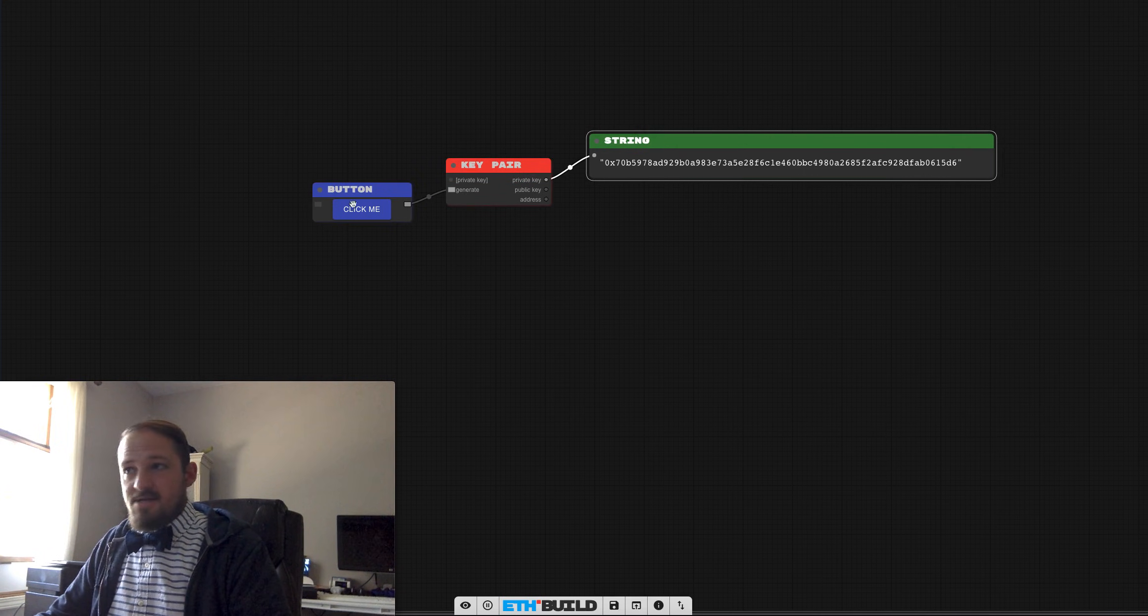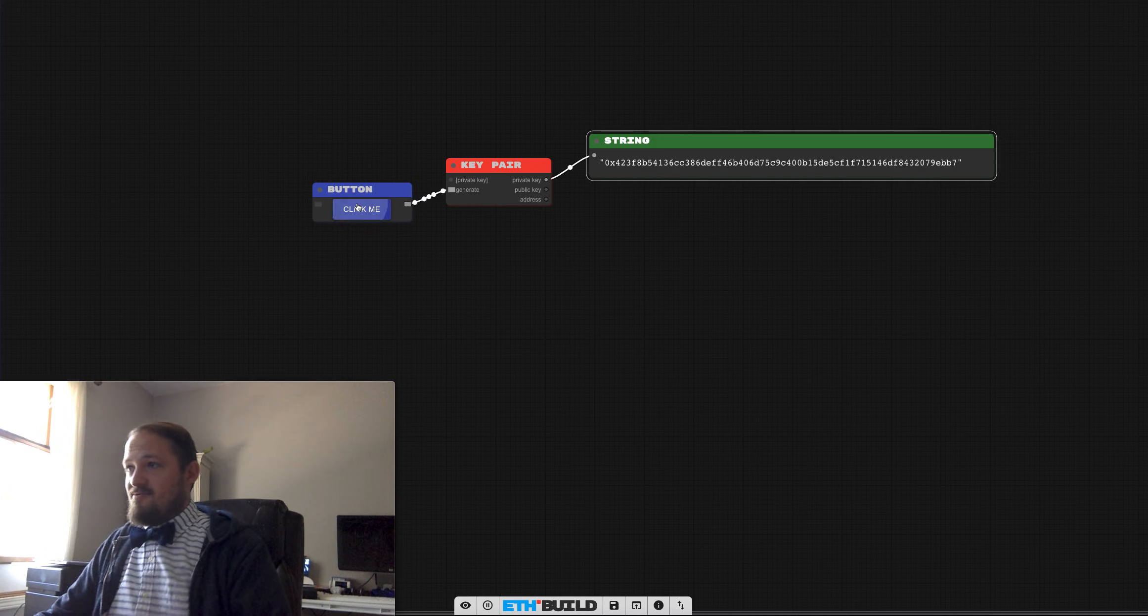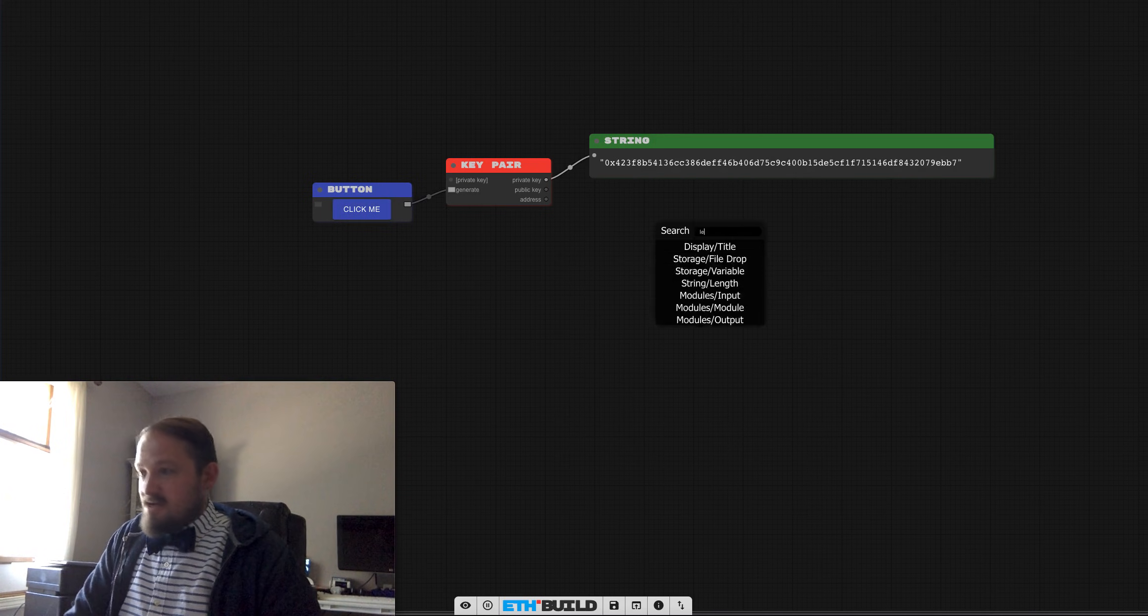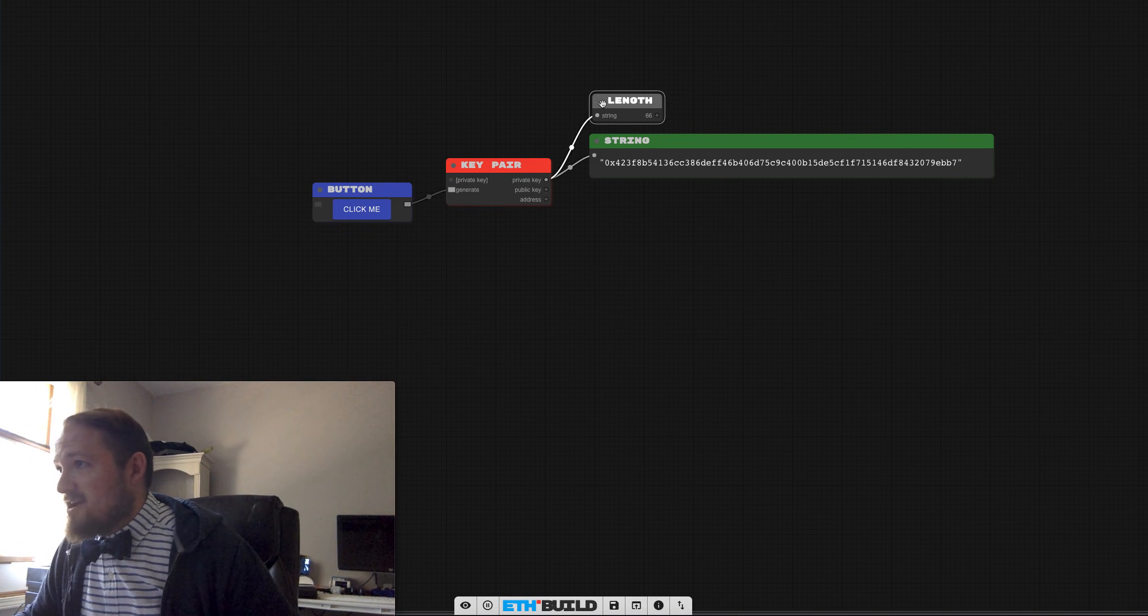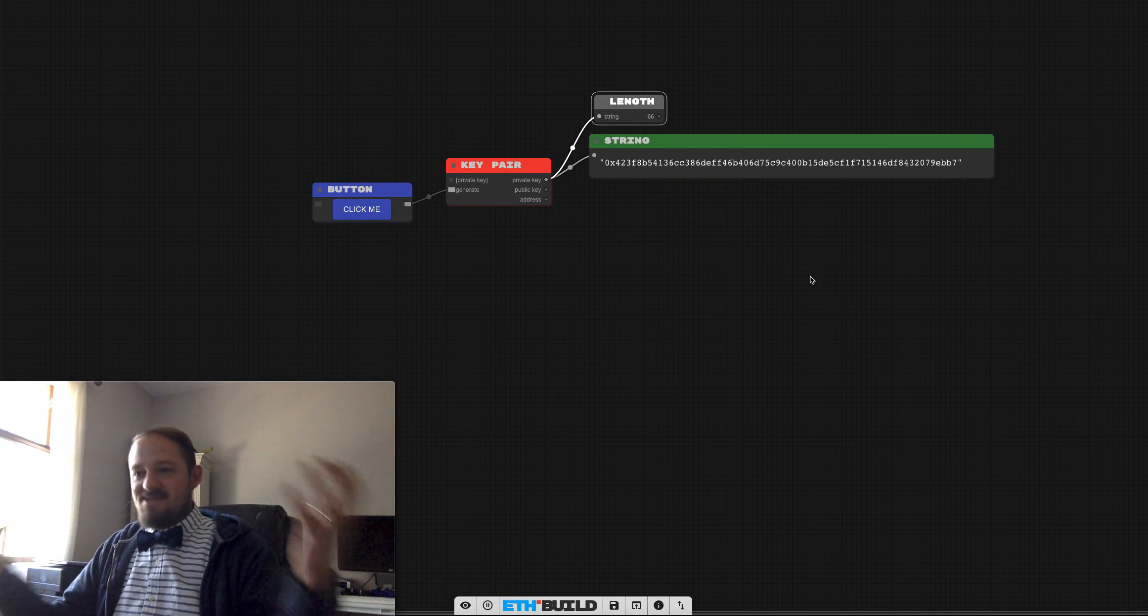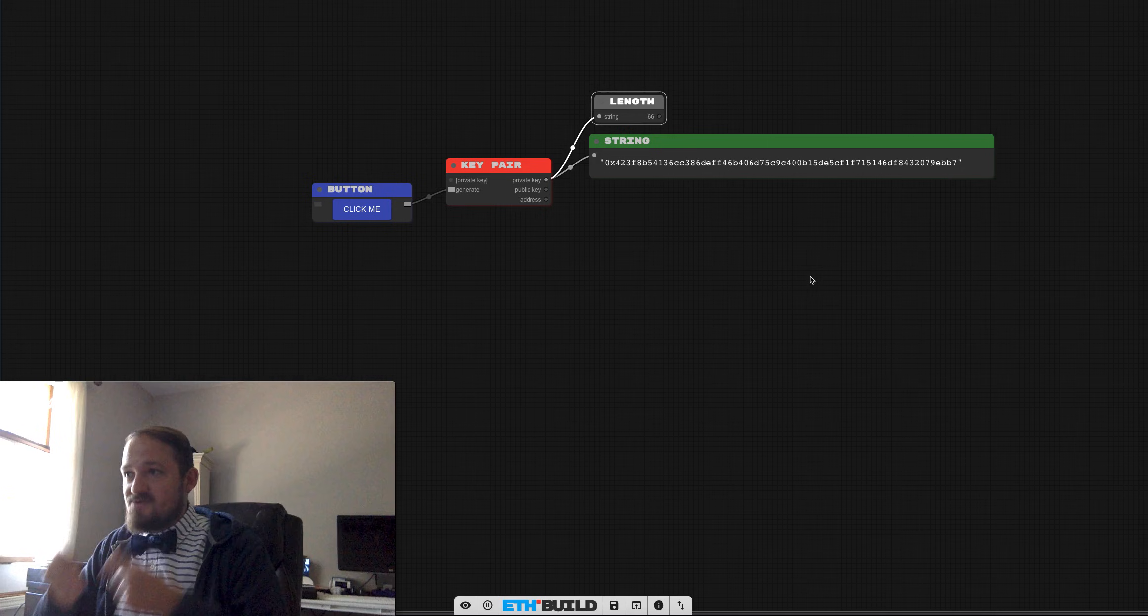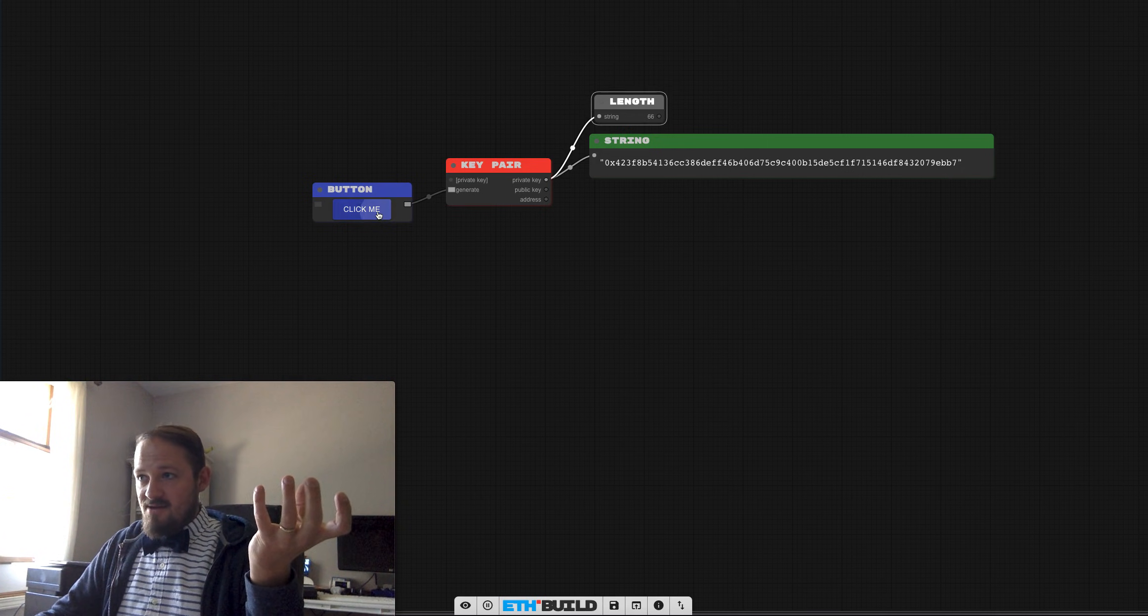So I can just click, click, click and generate. It's basically a random, I'm guessing it's the same size, 64. I bet it's the same size as our hash that we were just doing. Yep. So it's a random 64 character hexadecimal string. So you start with that as your private key.